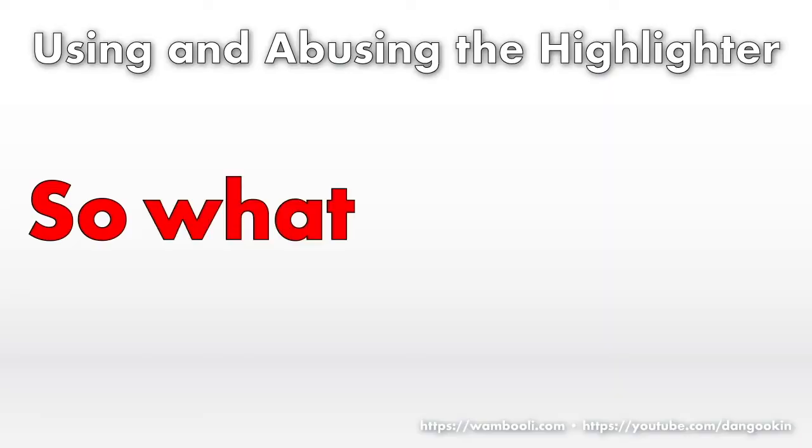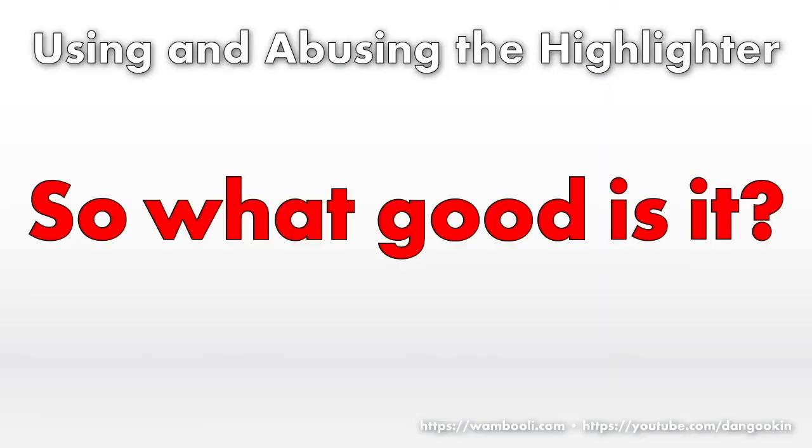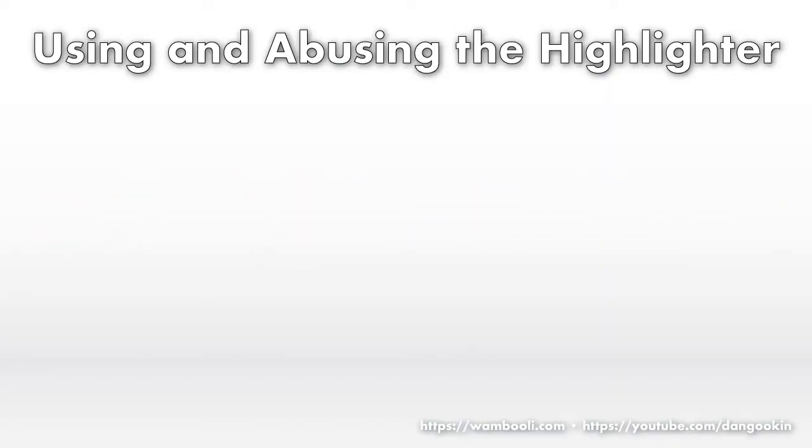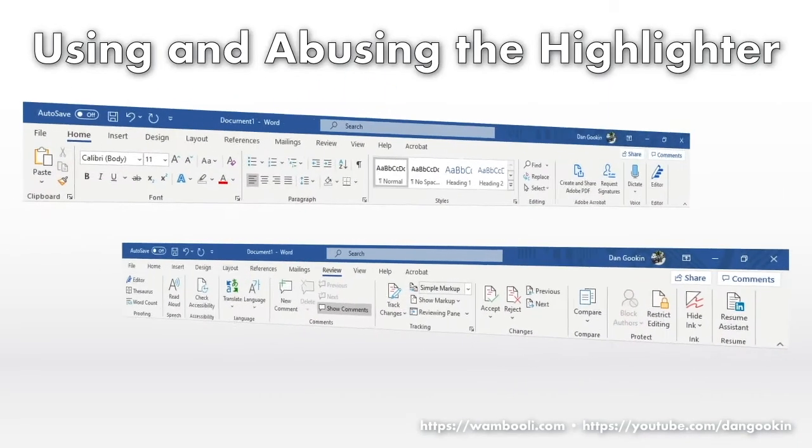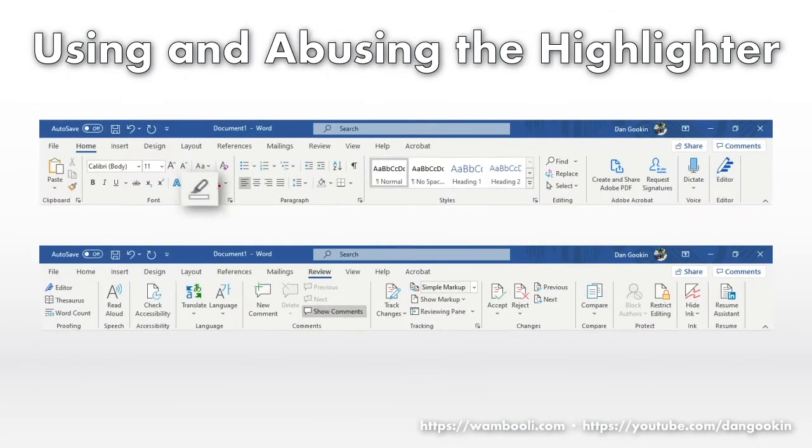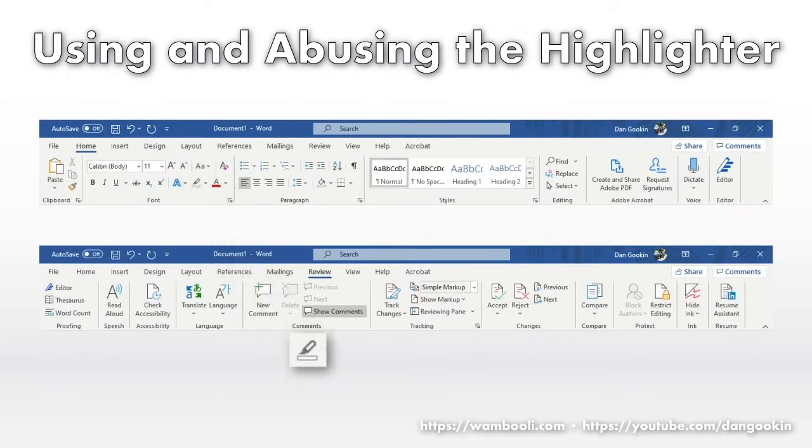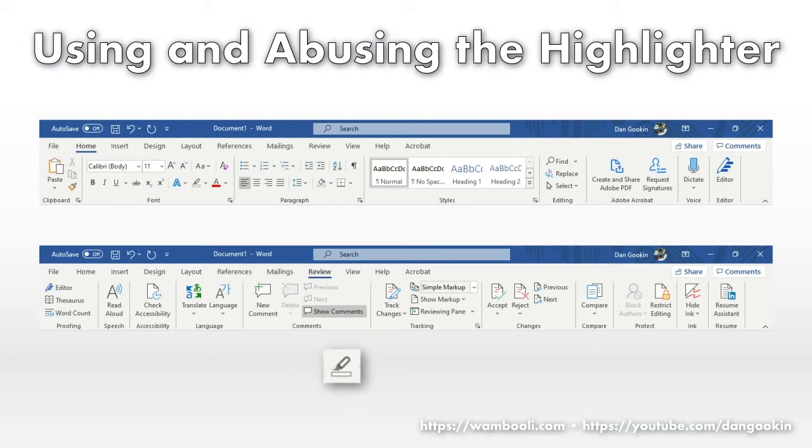So what good is it? Well, glad I asked myself. In my opinion, the highlighter button should be on the Review tab, not the Home tab.